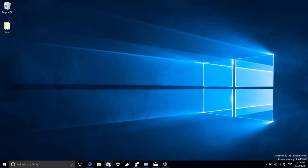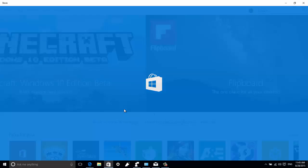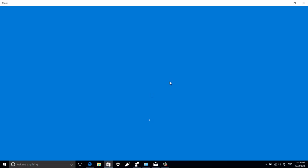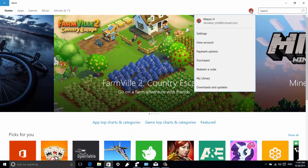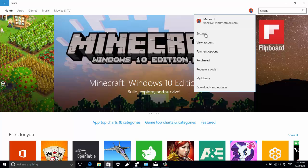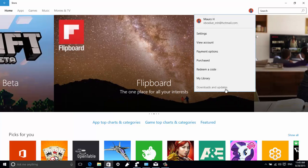There is also one small change in the Store menu: it's a little bit changed now — we have more spacing that looks more like the context menu we're seeing, and the Downloads section has been renamed to Downloads and Updates.